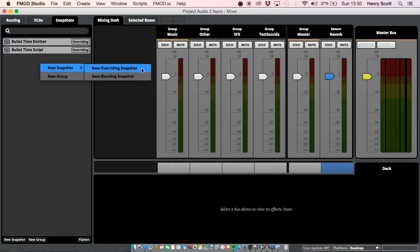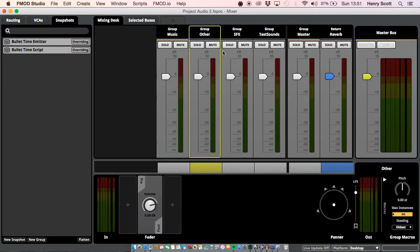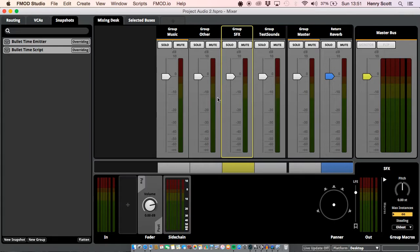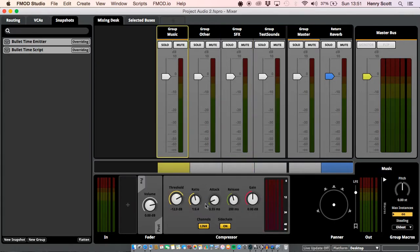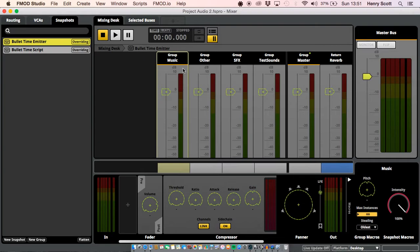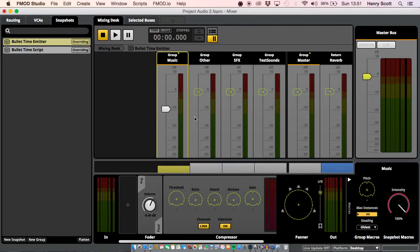Basically, the overriding snapshot does just that — it will take any of your settings on your buses or any effects you've added and it will override the settings of them. So for example, let's say I wanted to drop the music bus in volume by 10 decibels. We just click on the fader and drop it down by 10. So now when this snapshot is activated in the game it will do just that — it will drop this bus by 10 decibels. A blending snapshot does the same for your effect dials — it will override your previous snapshot or standard settings and change them. However, with the faders it will actually add the difference.